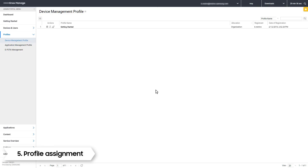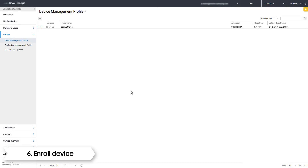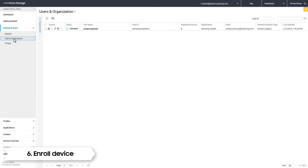If you haven't enrolled any devices, you can continue watching and we'll show you the enrollment process. To enroll a device, click the Devices and Users tab. Then click Users and Organization. You will see a list of the users you have added. We are going to send an email invite asking them to install the MDM agent.